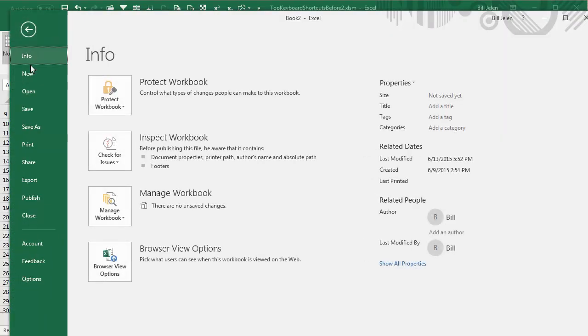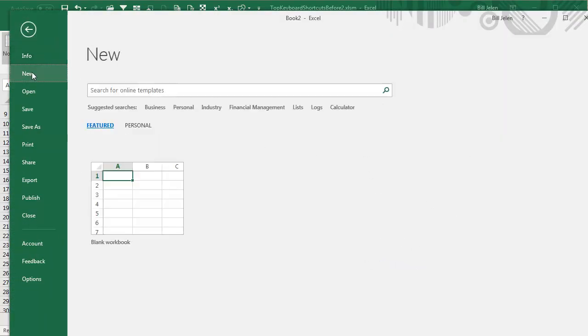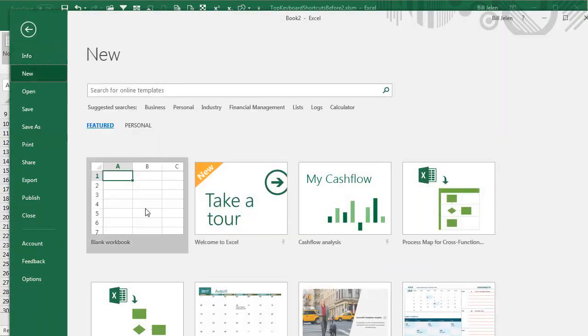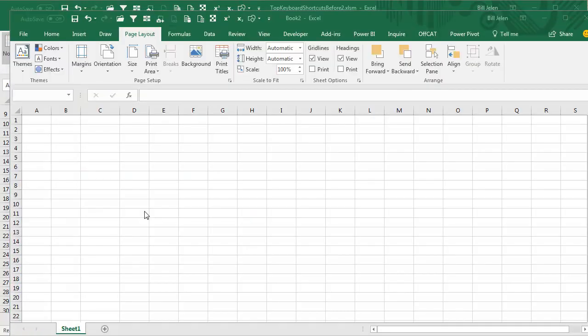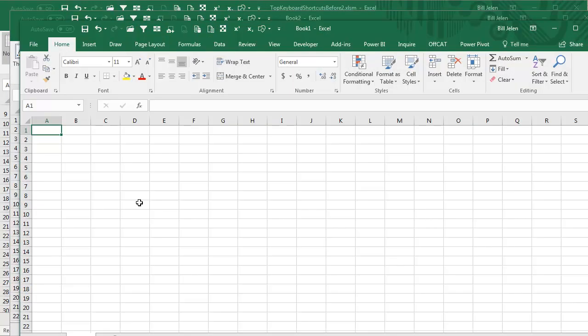But when I go to File, New, and choose this one, I don't get those settings.